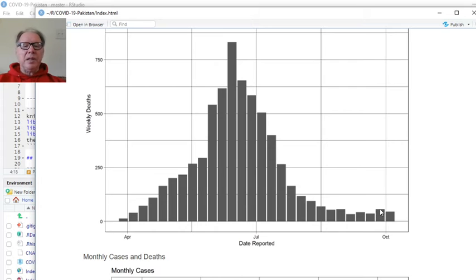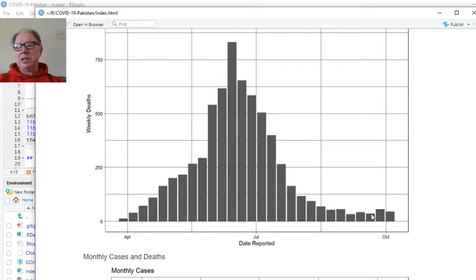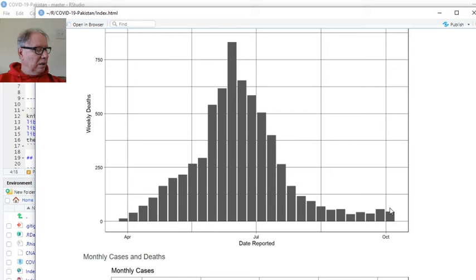Now we've got the weekly deaths. This is 125. So that would put the weekly deaths between probably 50 and 75 for the week.